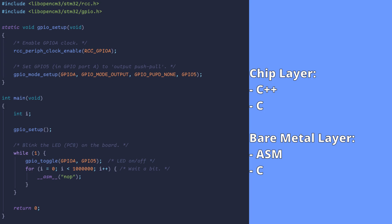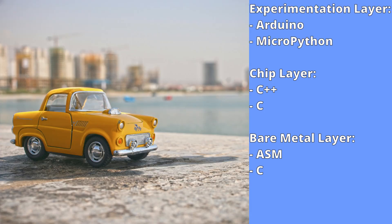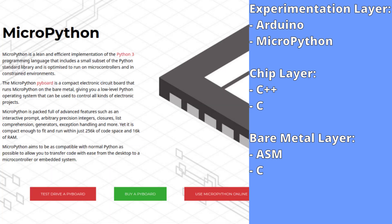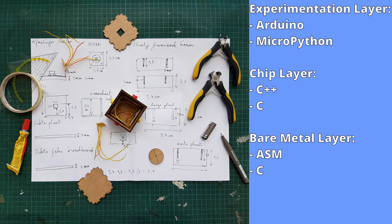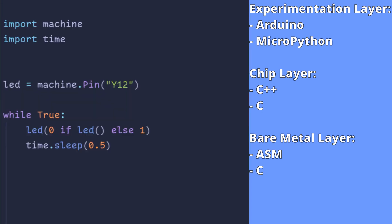I'm going to call the topmost layer the experimentation layer — you might also call it a toy layer. I'm talking about using the Arduino environment or MicroPython for programming. You sacrifice a lot in terms of performance and flexibility by committing to this level of abstraction, but nothing can beat this layer when it comes to rolling out prototypes. Also, for a lot of projects you would probably be just fine with sticking to Arduino, if not even MicroPython. Here's a blinky in MicroPython.